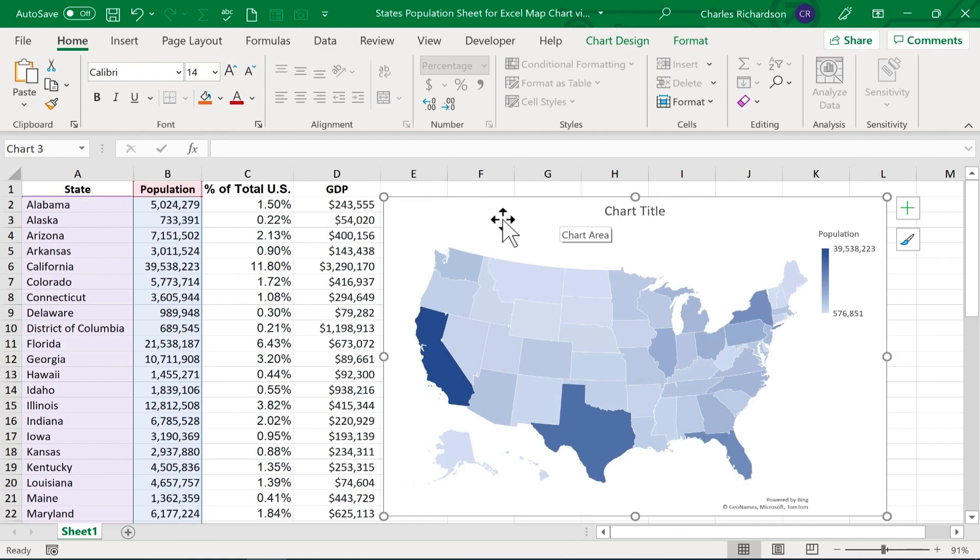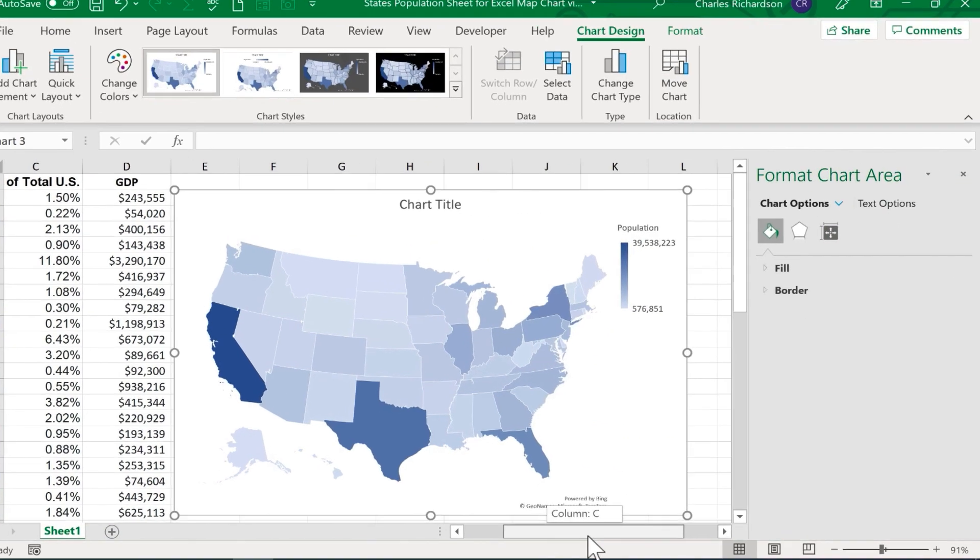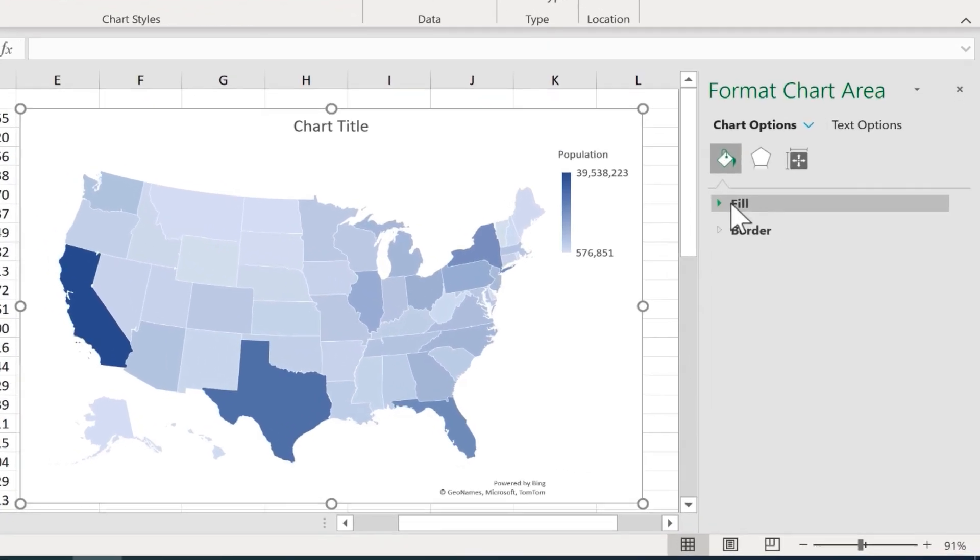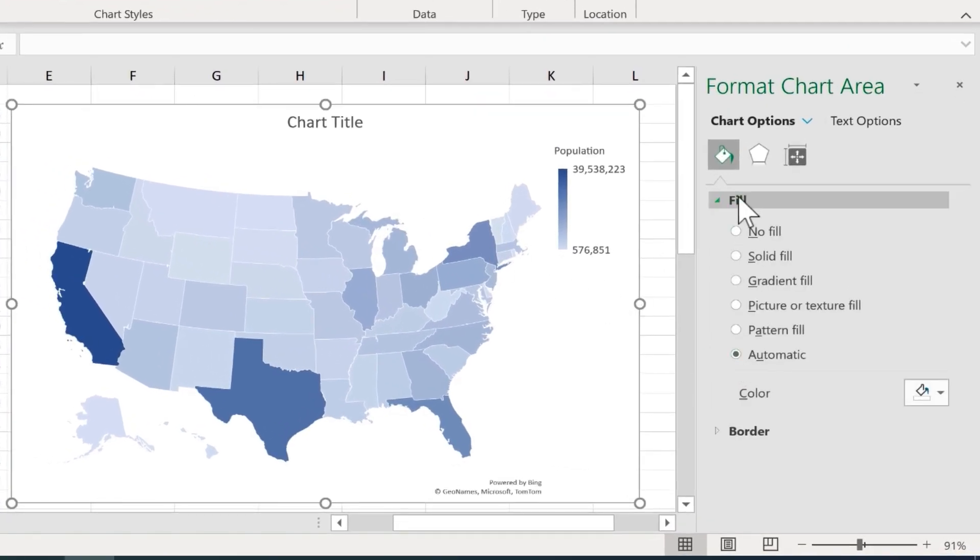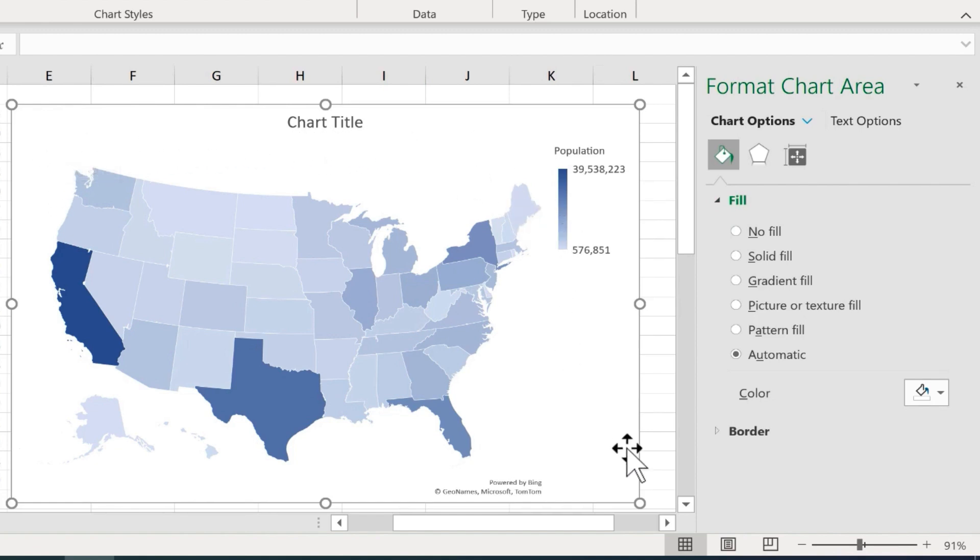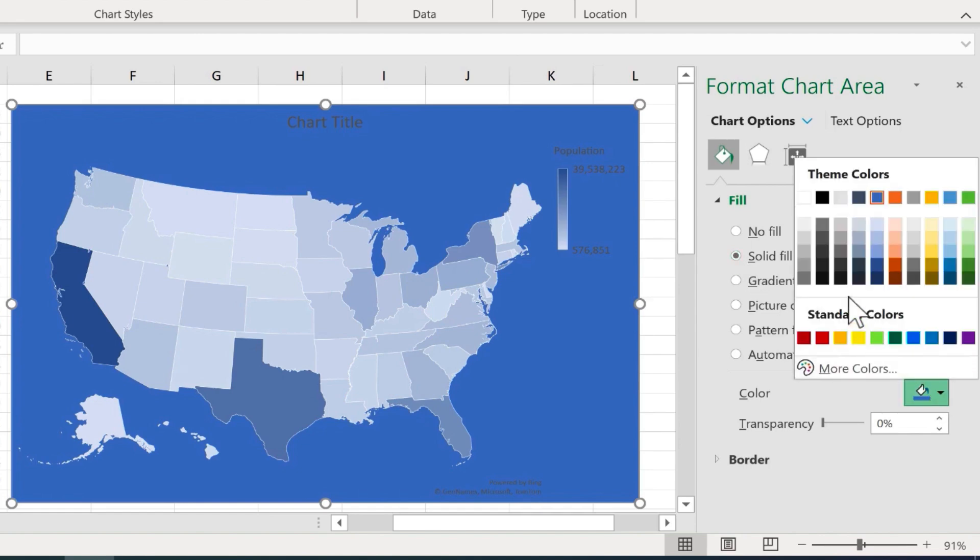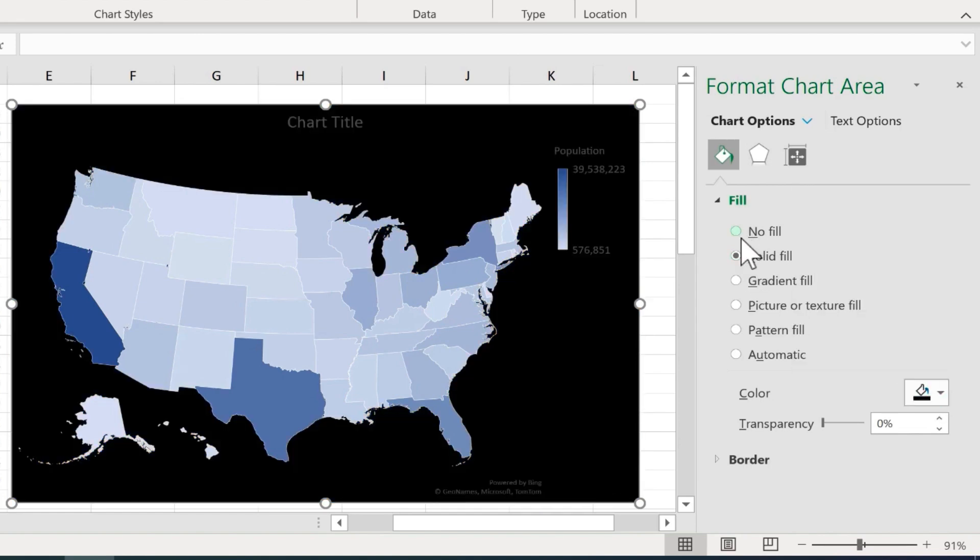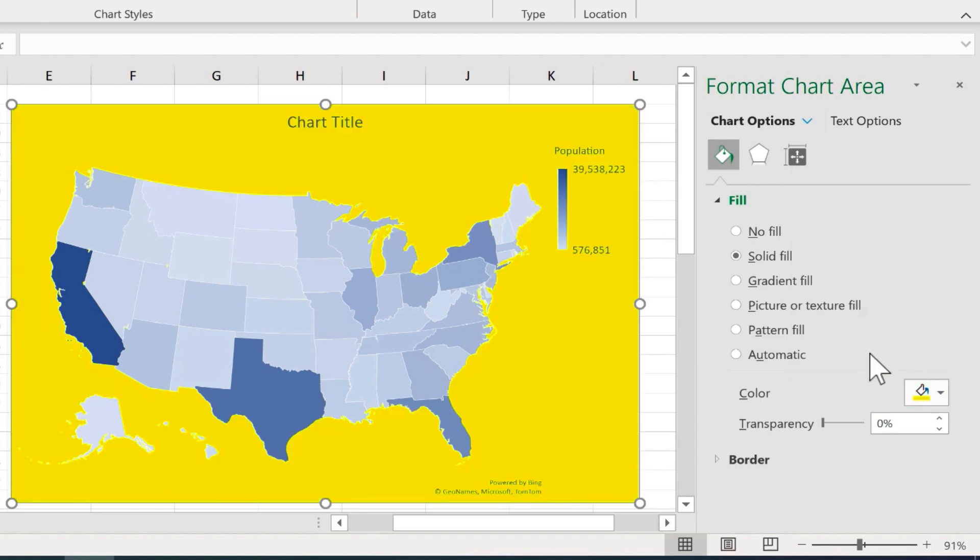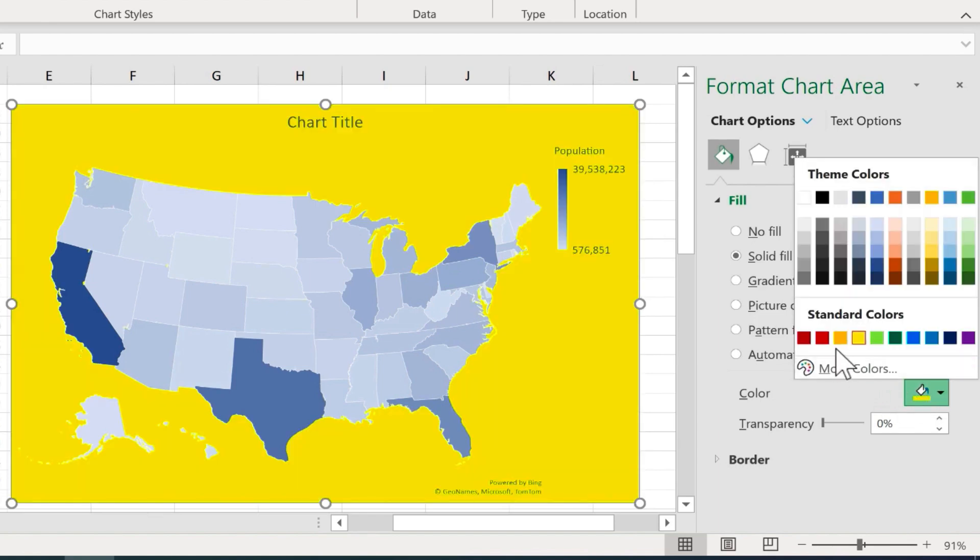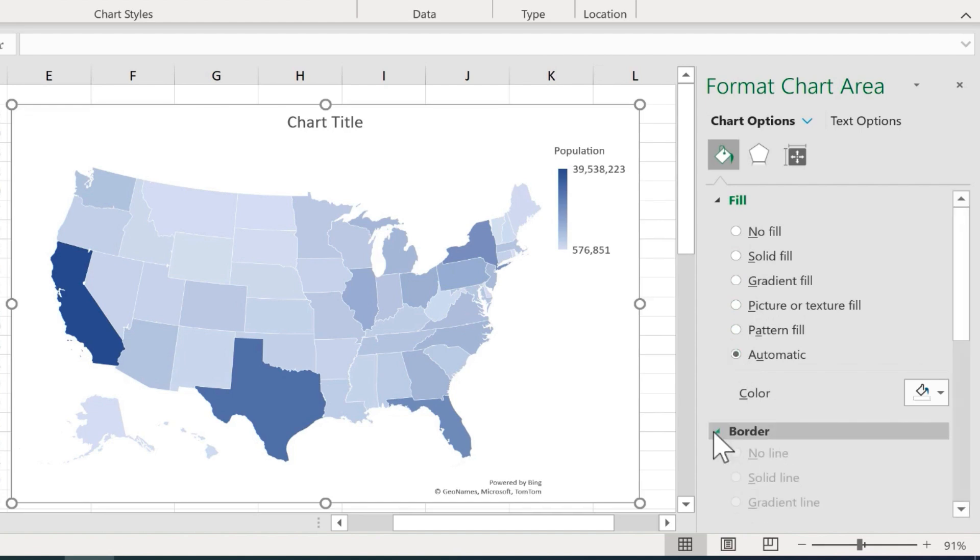Let's look at some of the options you have for changing how your map looks. If I double-click here on the map chart, I get the format chart area panel that opens at the right. Here, I can change the fill. Right now, it's automatic. And when it talks about fill, it's talking about the background color behind the map itself. So if I want to go to a solid fill and maybe change the color to black, that would look kind of cool. Or I could try another color, whatever I think looks good. Or you can try some of these other options. In my case, I'll just leave it automatic.